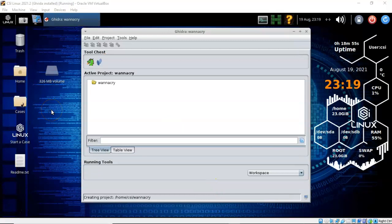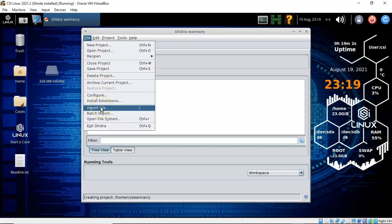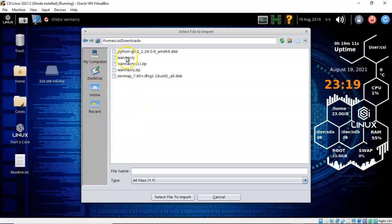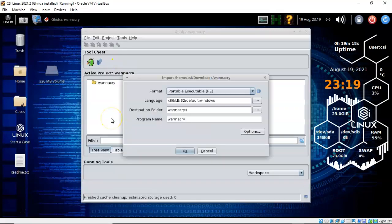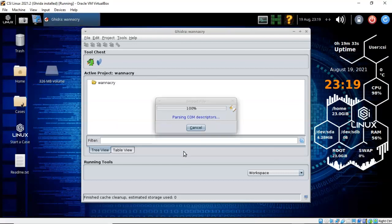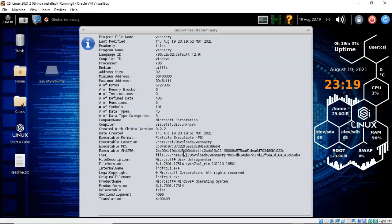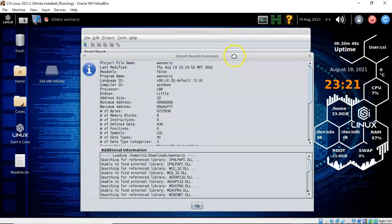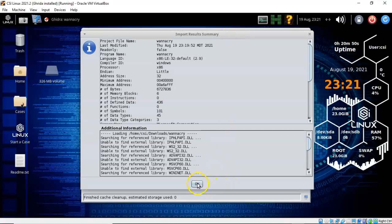Now that we have our project created, we can import the WannaCry executable. Go to File and click 'Import File,' then browse to the downloads folder and load up the WannaCry file. Accept the default information — this is a summary of what Ghidra found when it imported the file. Click OK. If the OK button is hidden, drag the window down slightly then back up to access it.